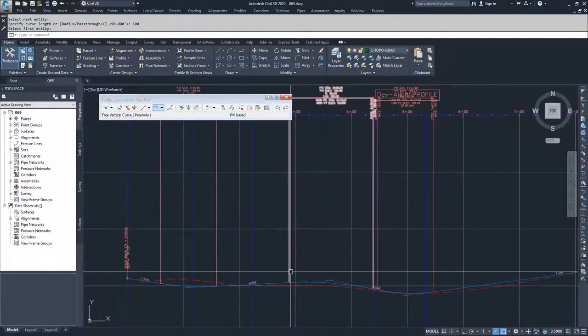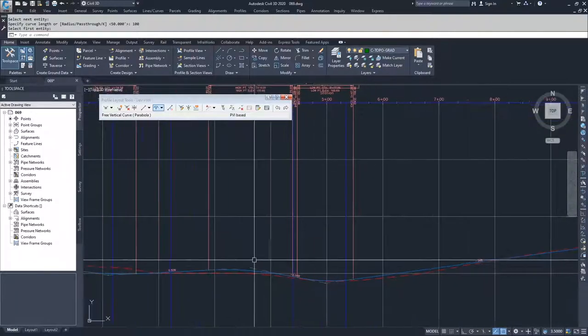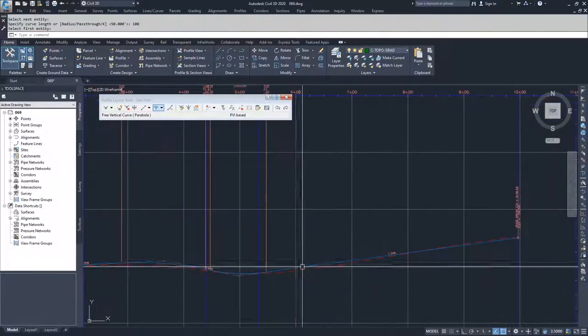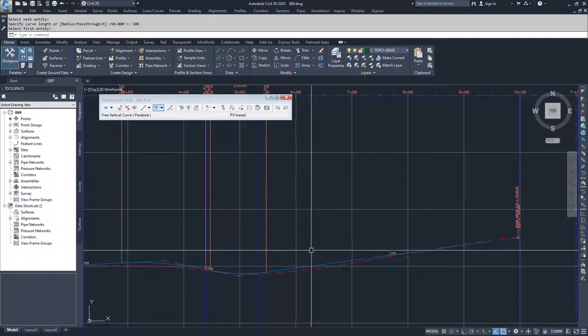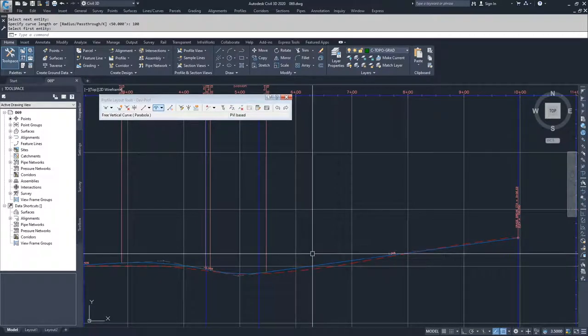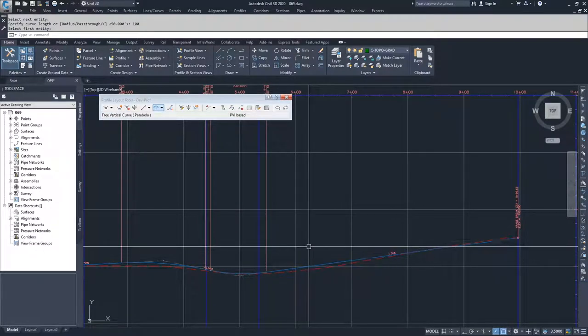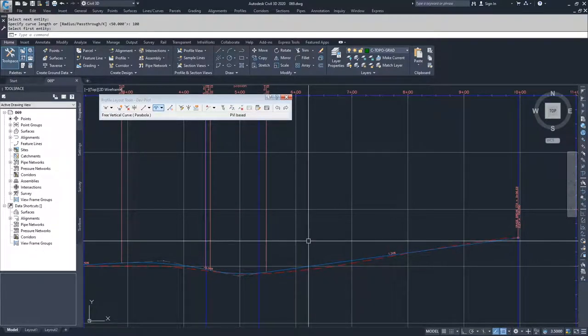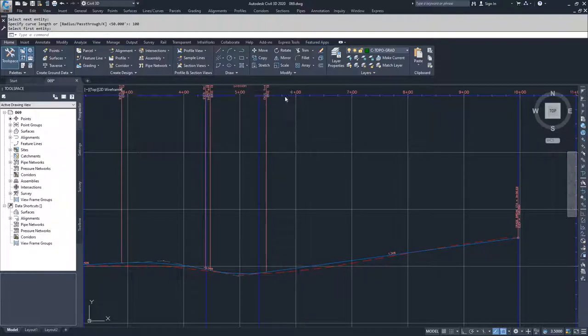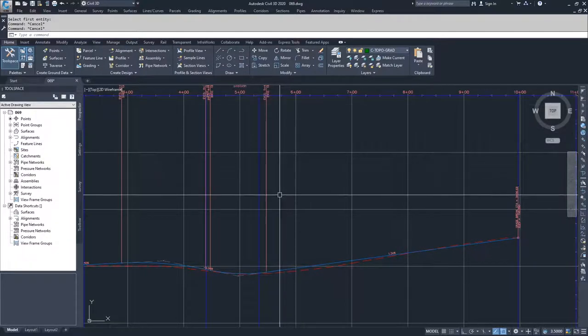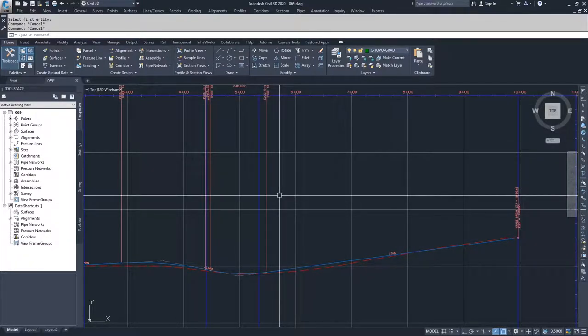So we've now added in all of our vertical curves and we'll discuss one more editing option and then we'll get into displaying this profile and our alignment using some labels and styles.